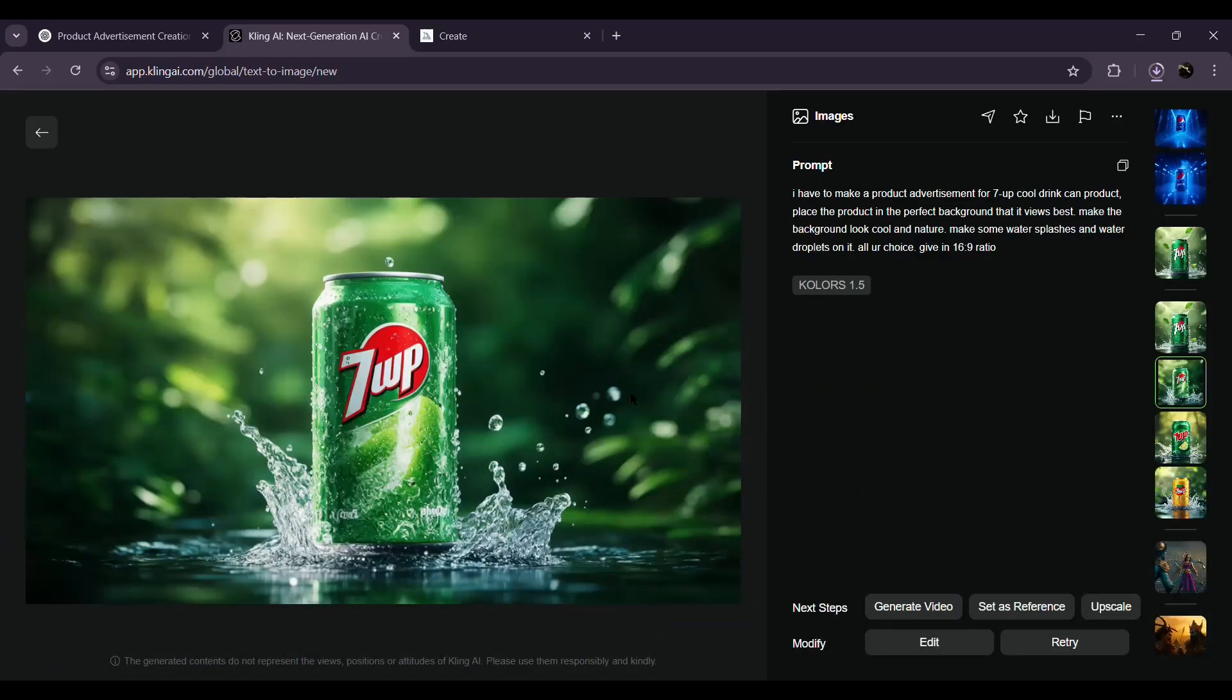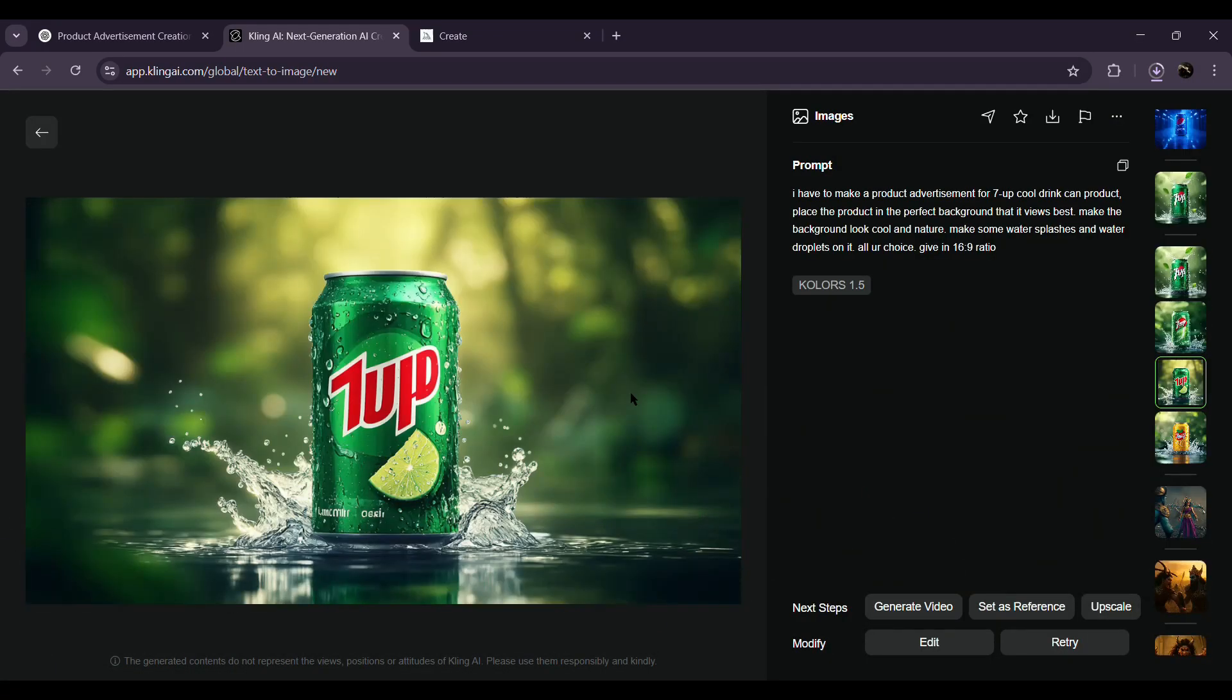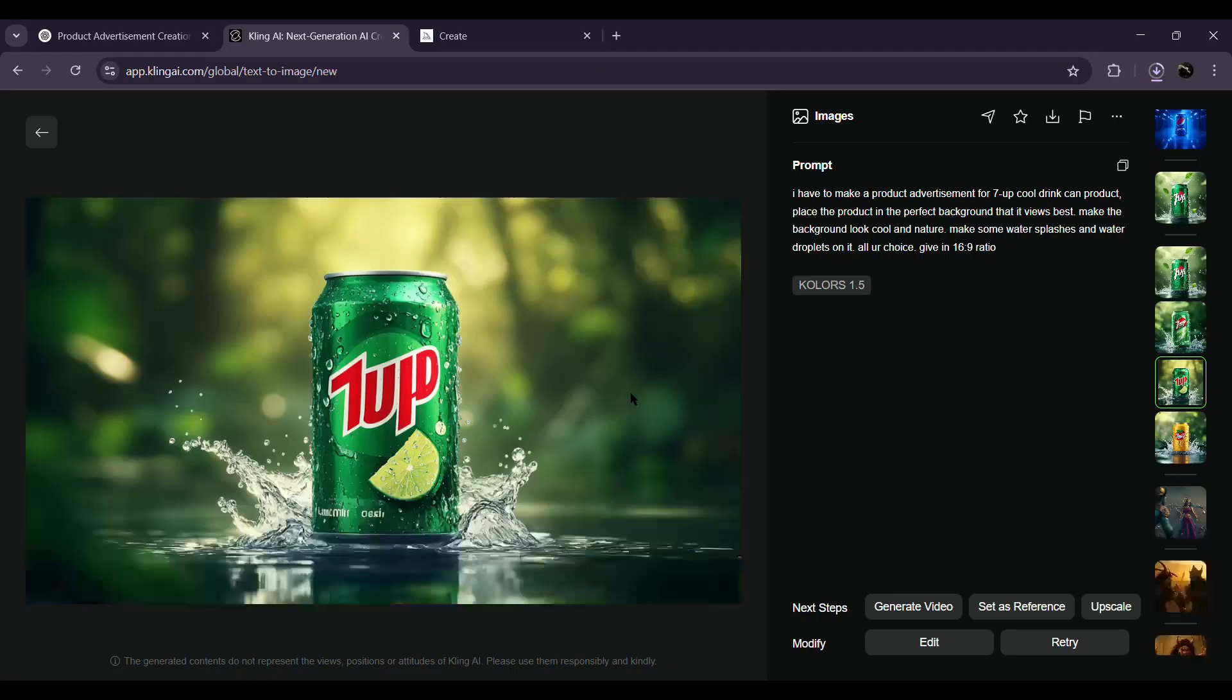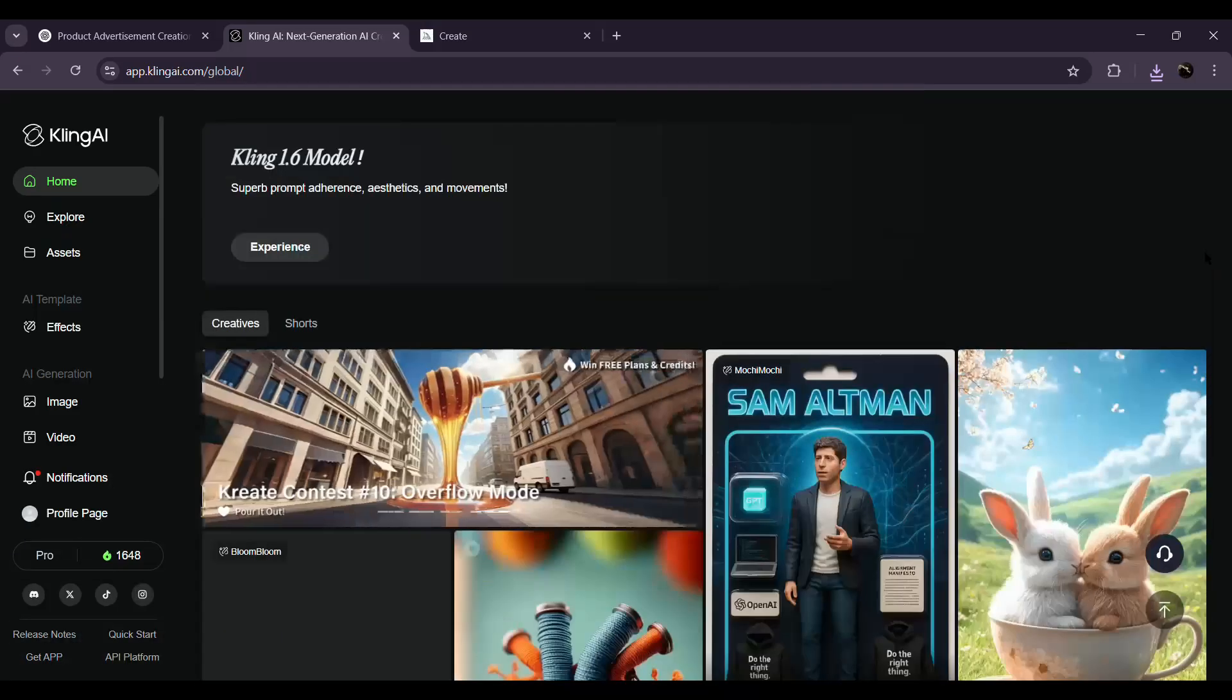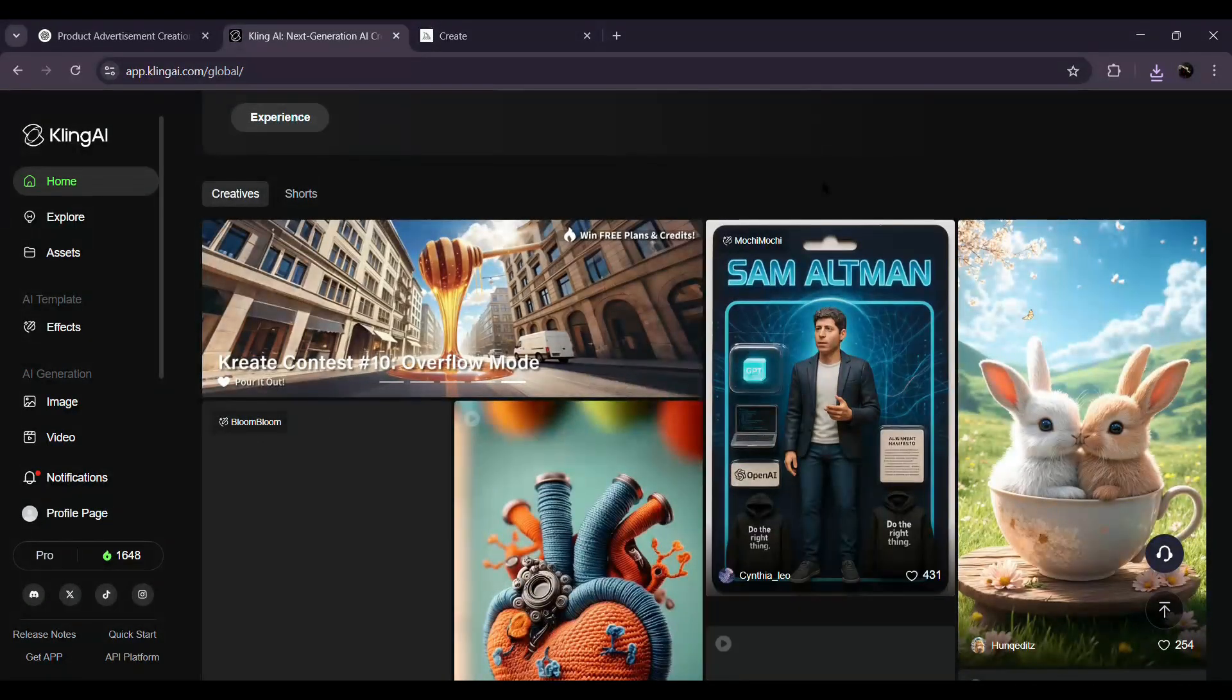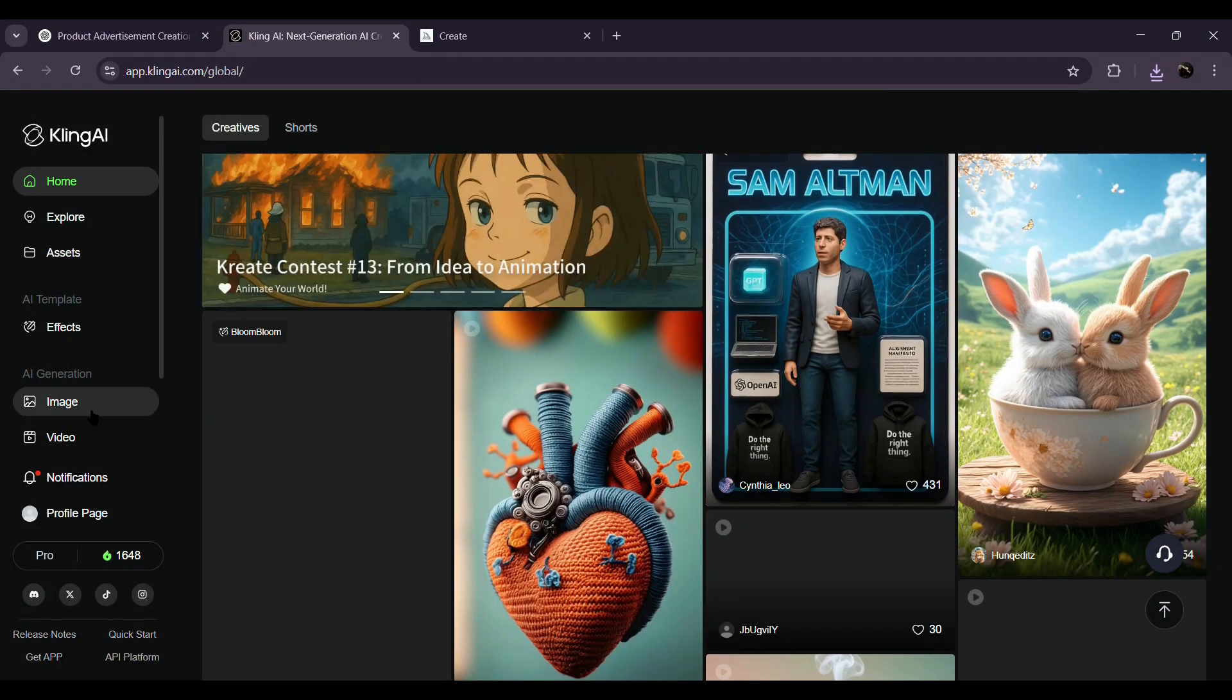If you're looking for a free option, tools like Minimax and Kling AI work great, but just a heads up, they take a bit longer to render. If you're okay with a small budget, I highly recommend Kling AI for faster, high-quality results.